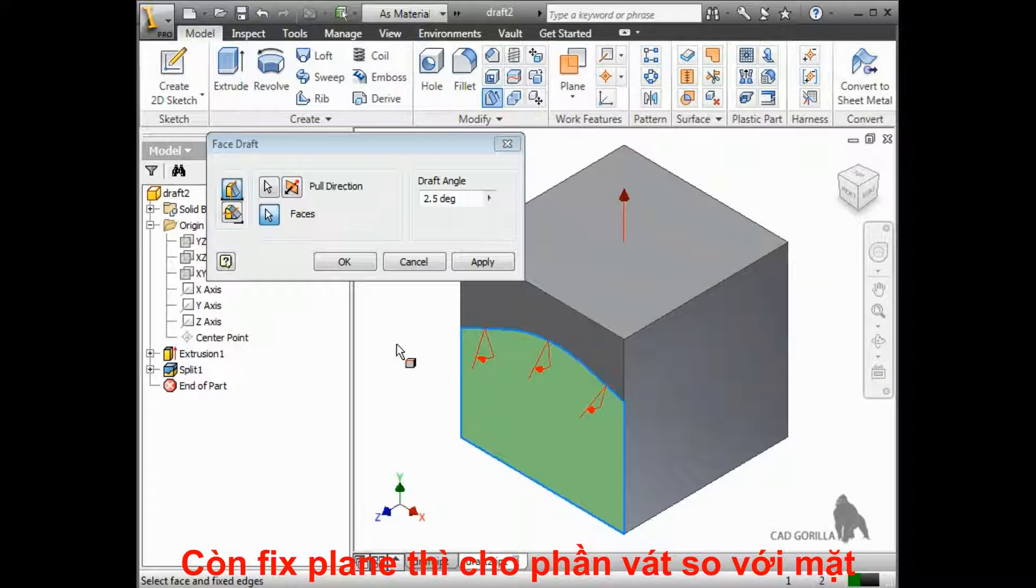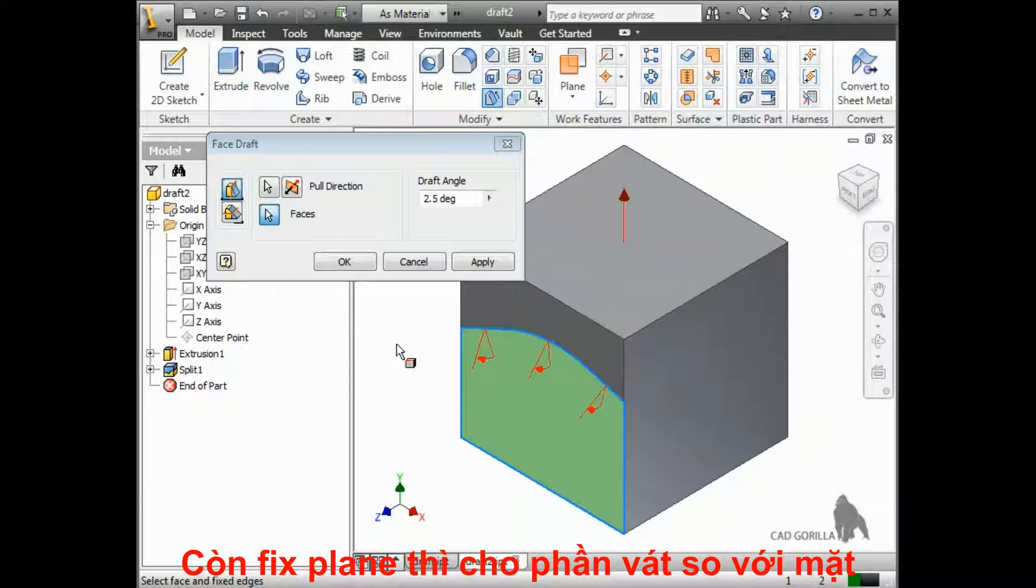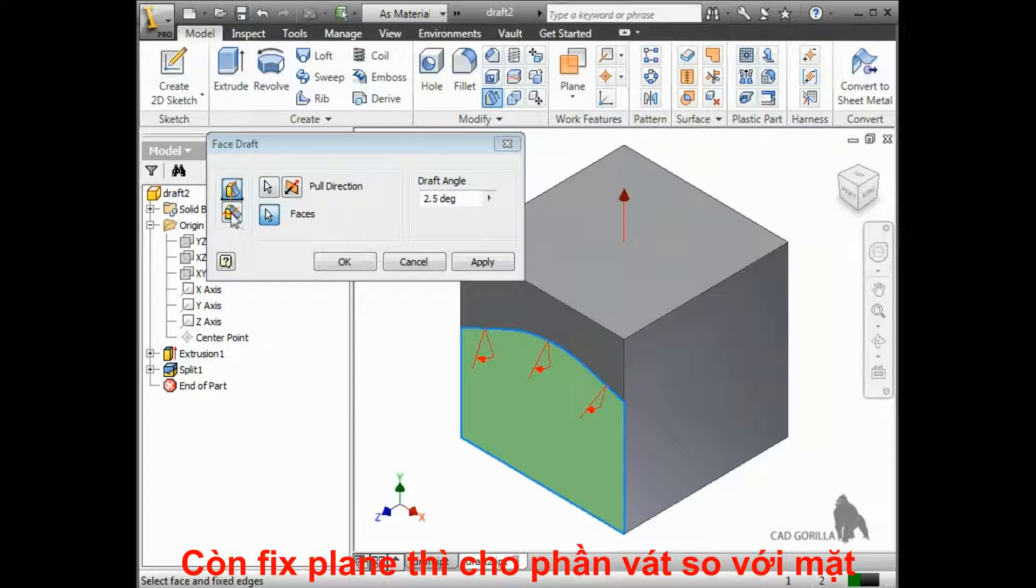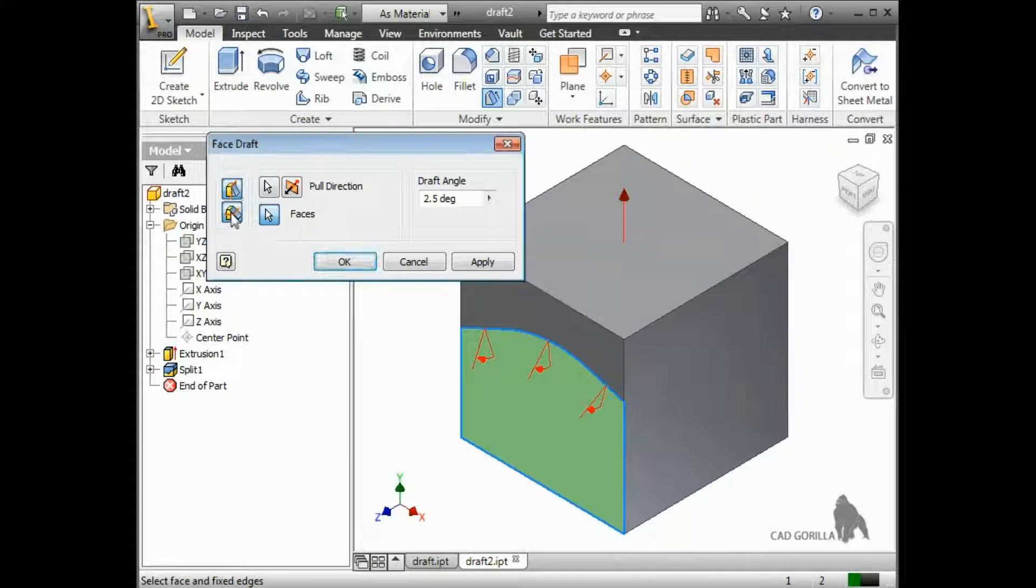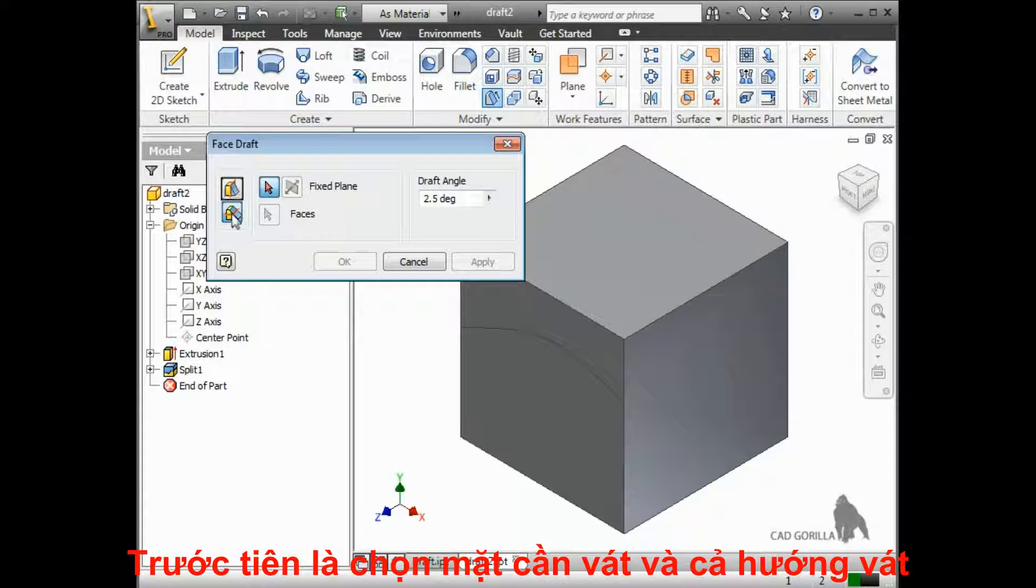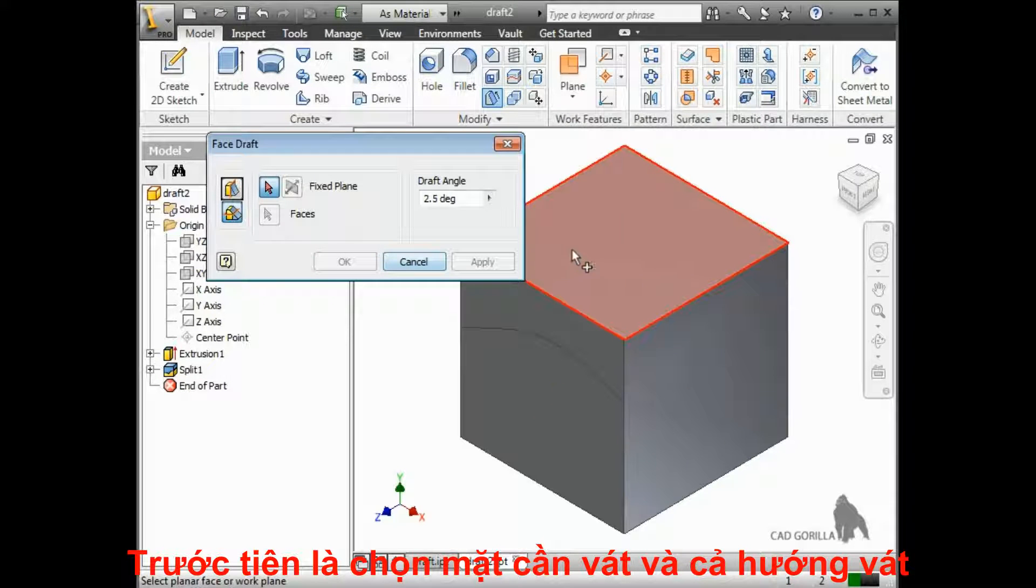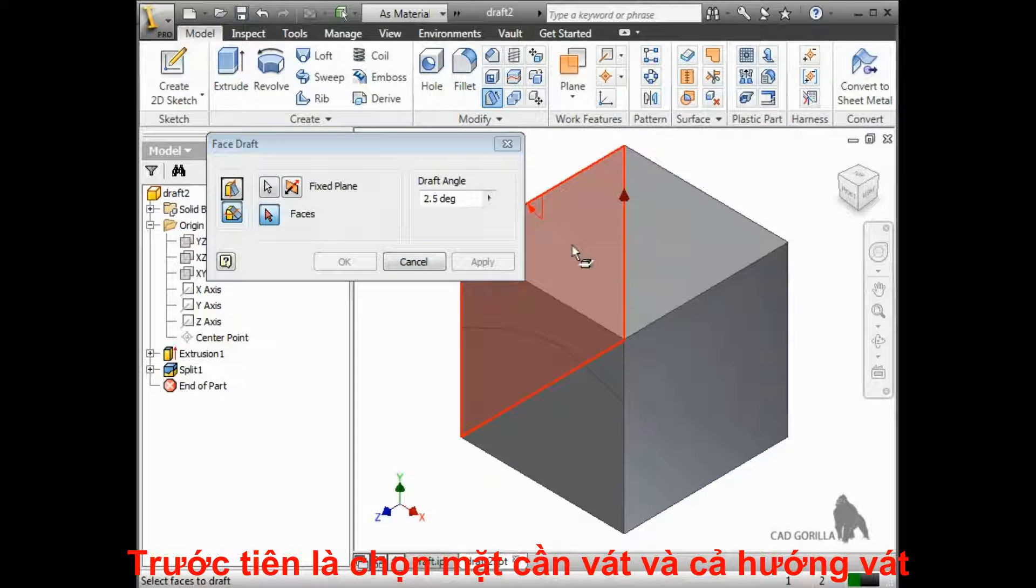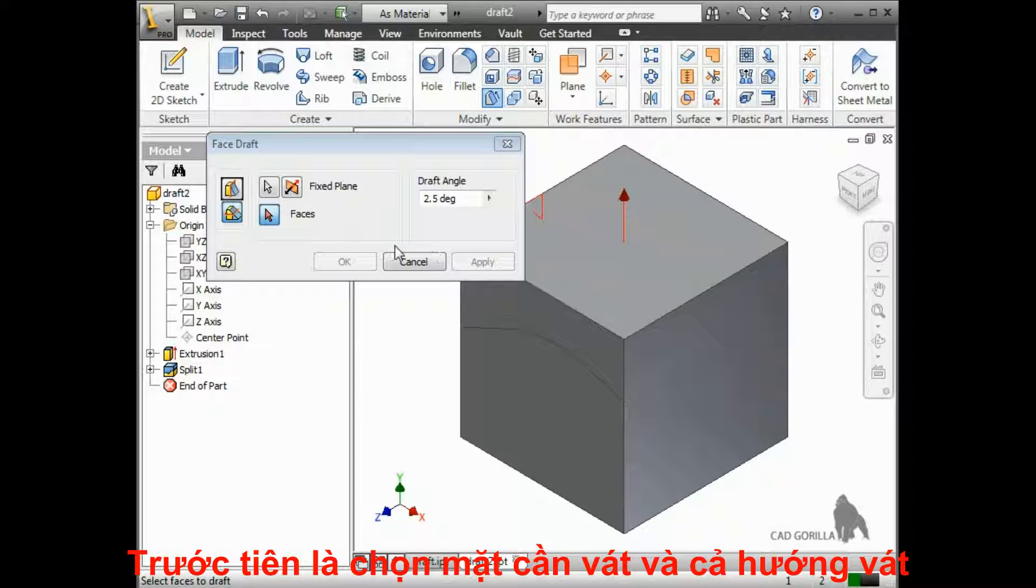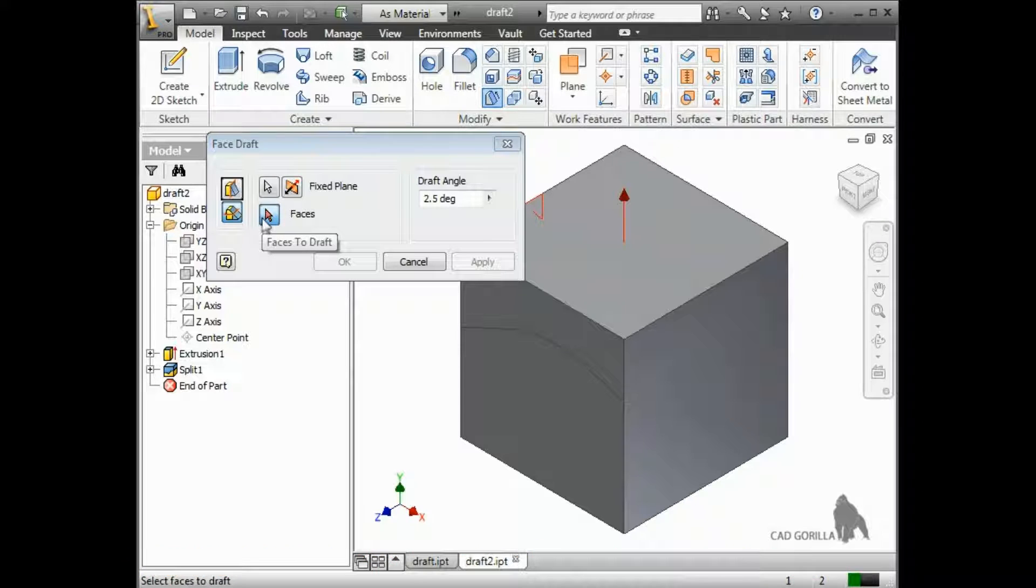Similarly, the Fixed Plane option will calculate the draft from the selected plane. You first define a draft plane, which acts as both the direction of pull and start location of the draft.